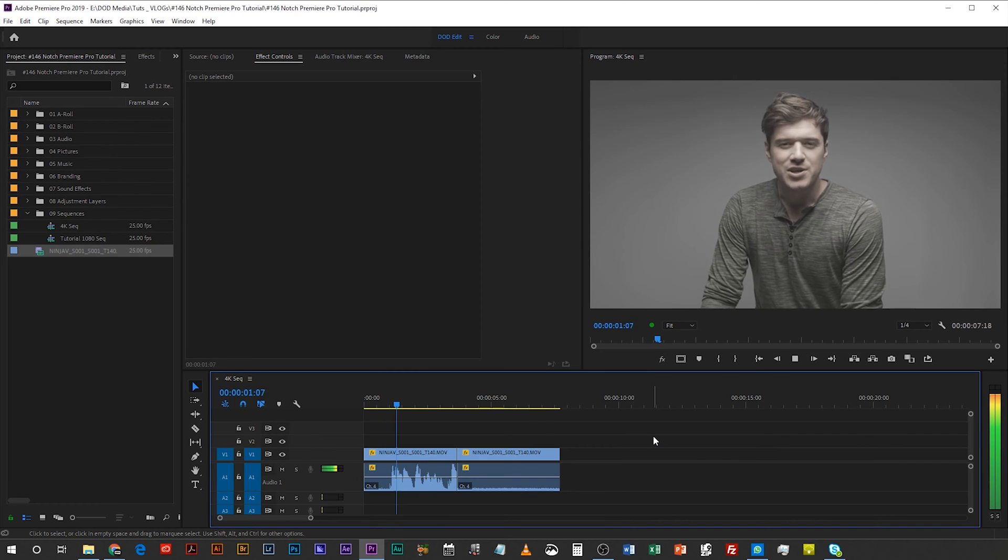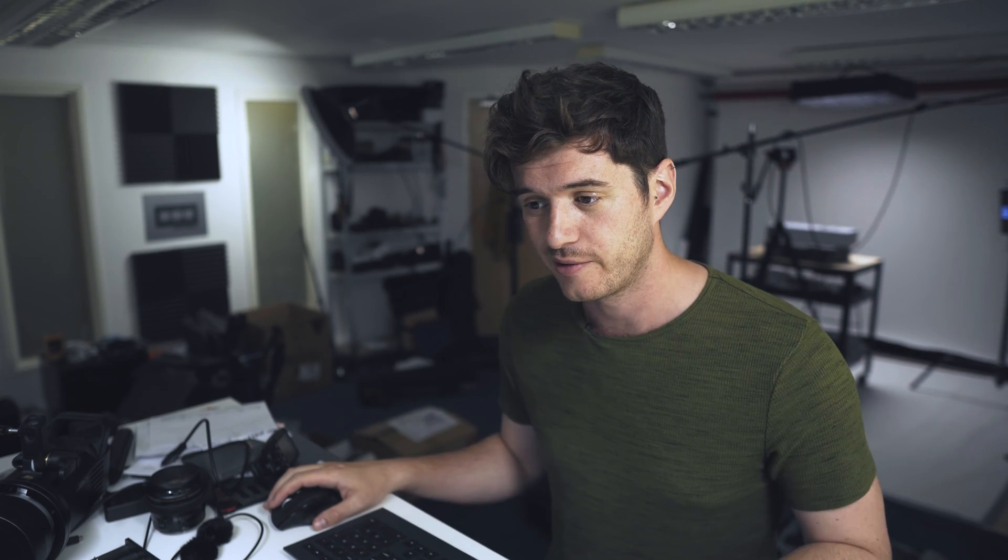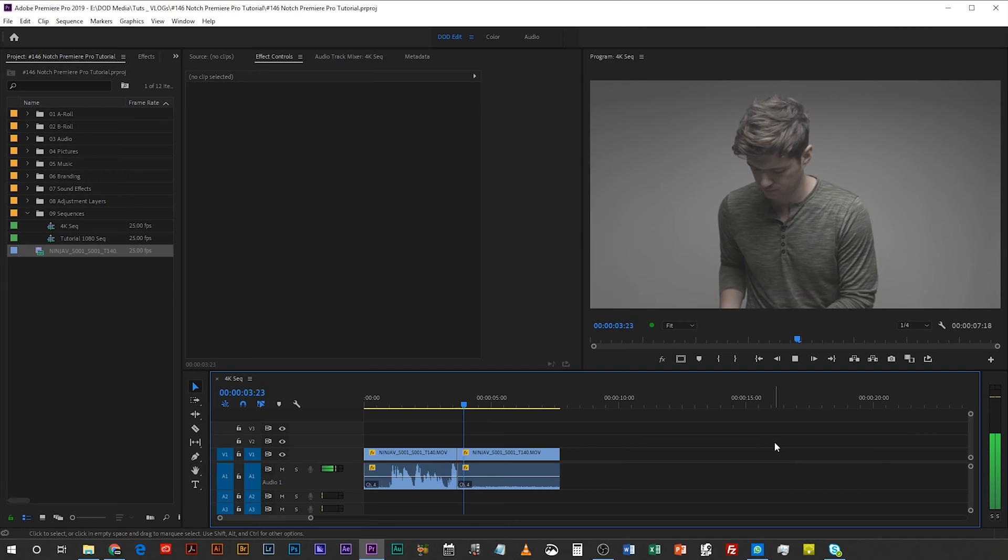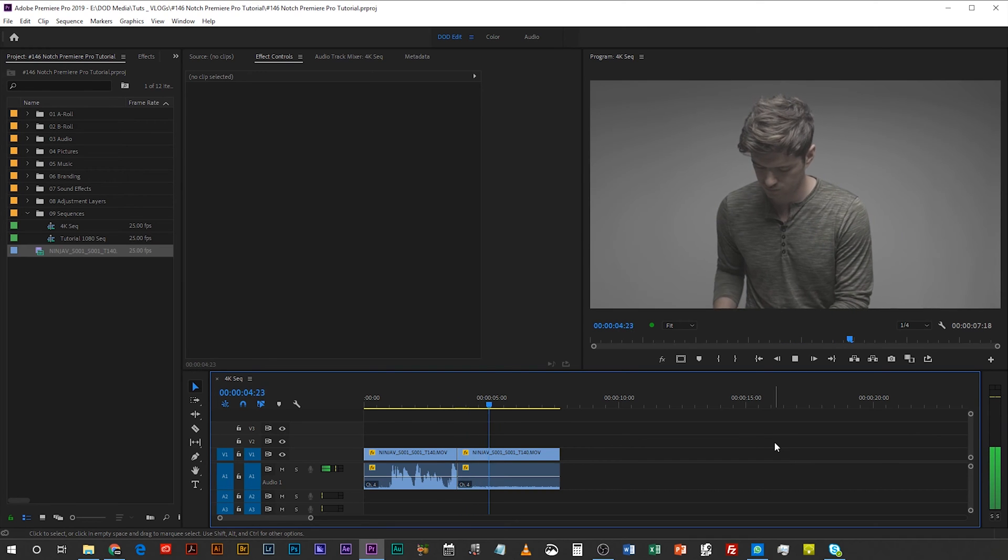How's it going everyone? David from DoD Media. Today I can really hear it in the background. The next bit is a section where there's no talking so you can really just focus on that RF noise. Absolutely horrible.